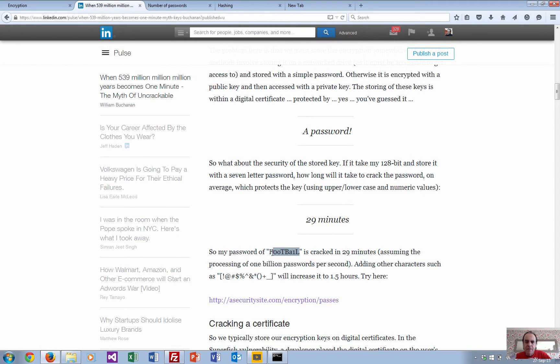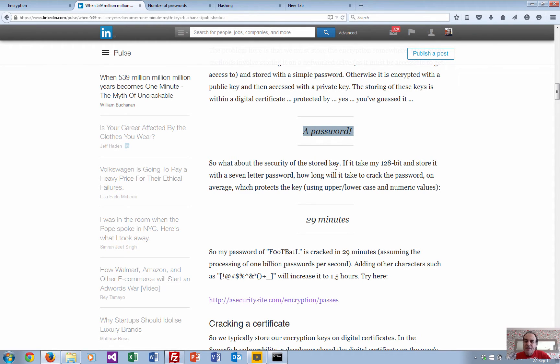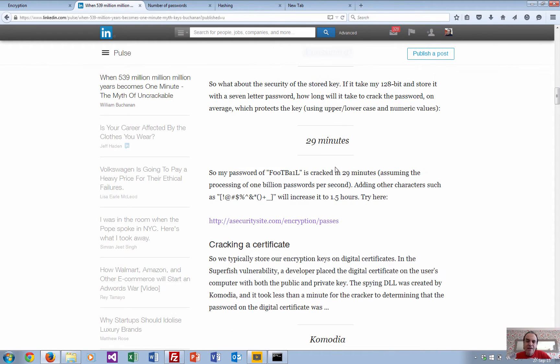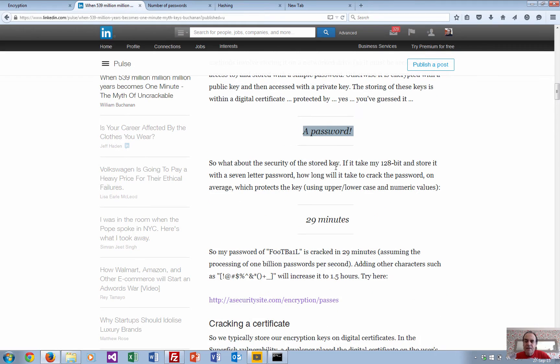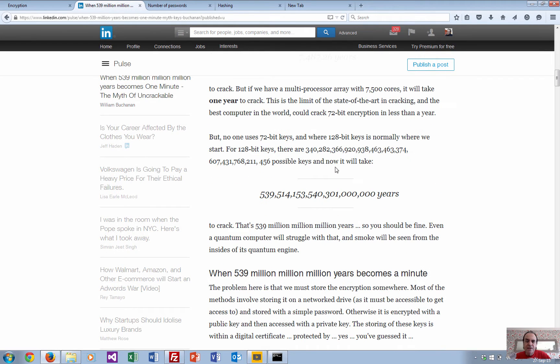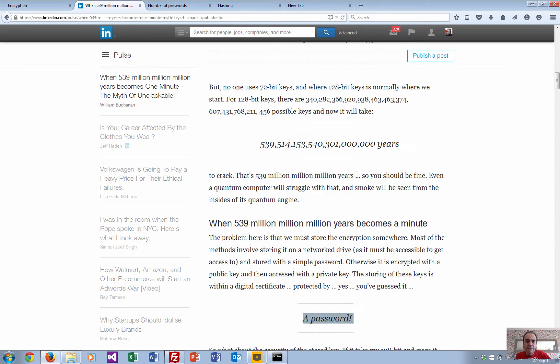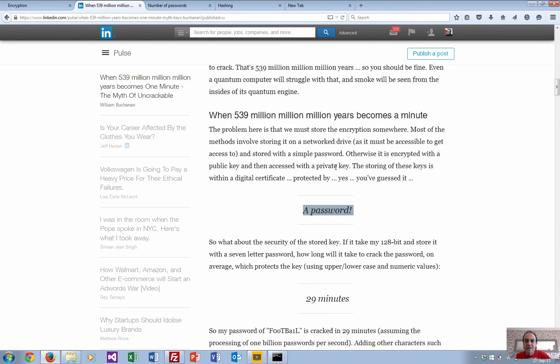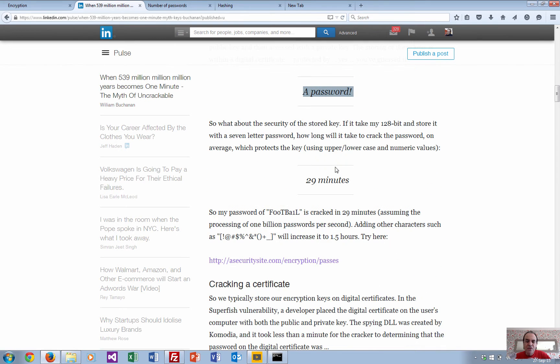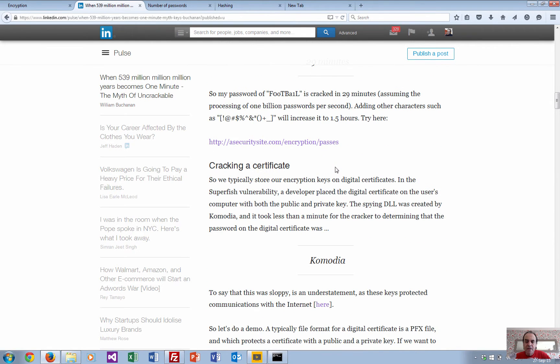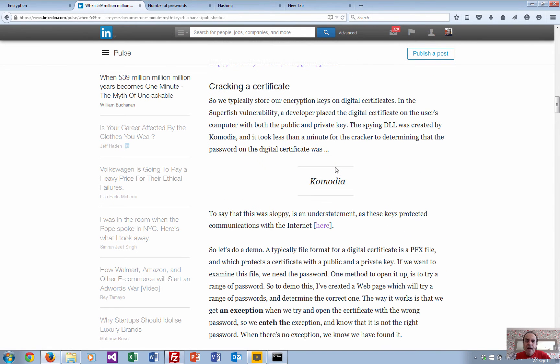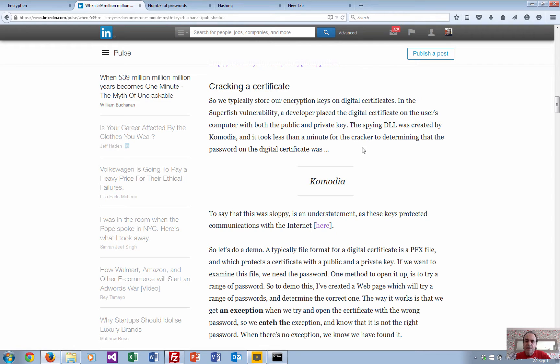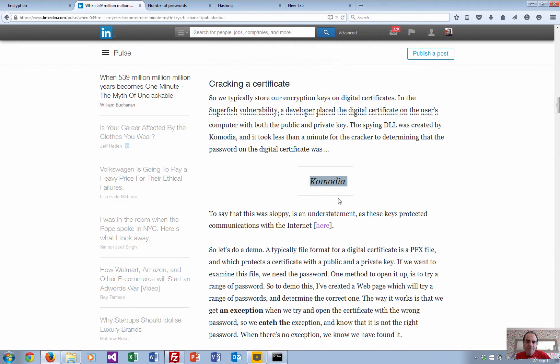The password isn't really a very good method of protecting this thing that's meant to take 500 million million million million years to crack. It happened with the Superfish vulnerability where the key pair was actually stored on the client's machine and then it was simply cracked by using the password of Comodia.